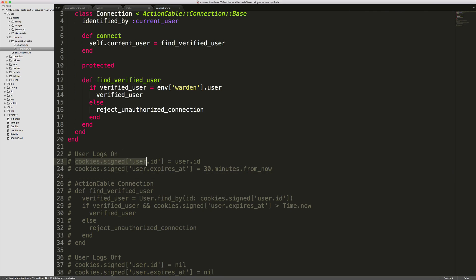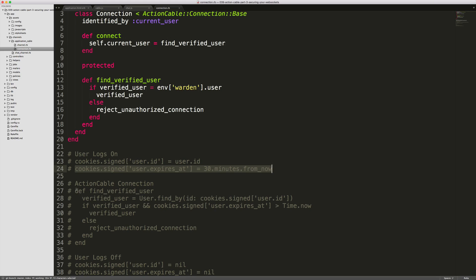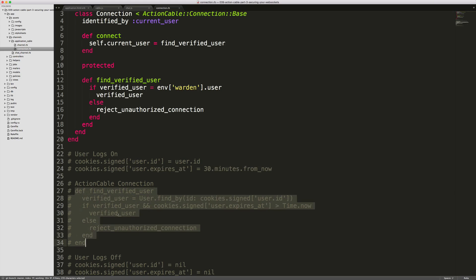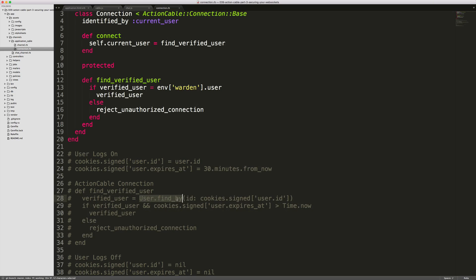you can set a cookie by setting the cookies.signed, setting a user_id equal to your current user's ID. You can also set an expiration time, so the user would only be able to access the Action Cable if it's within this expiration time. Within your Action Cable connection, you can have your method for the find_verified_user to something like this where you're finding the user and passing in the ID of the user that you had stored in the cookie.